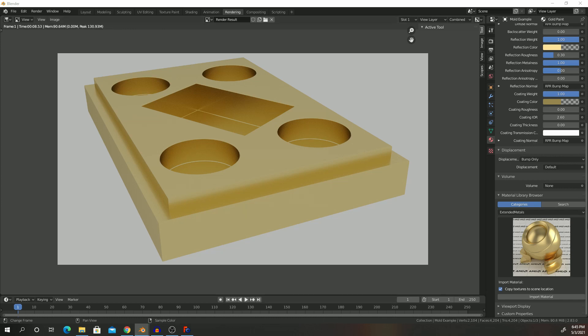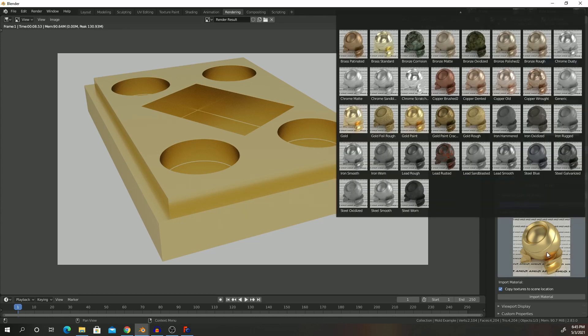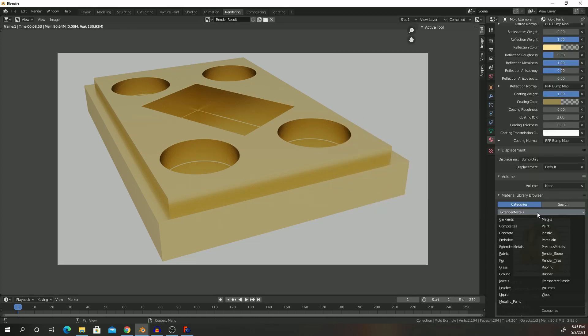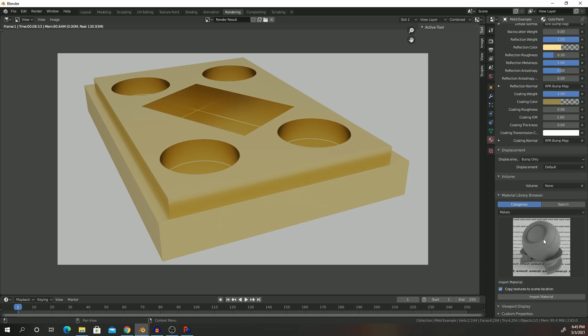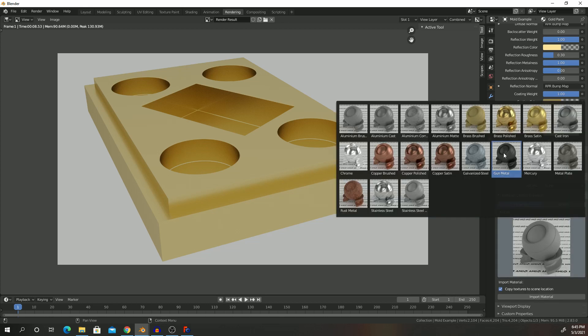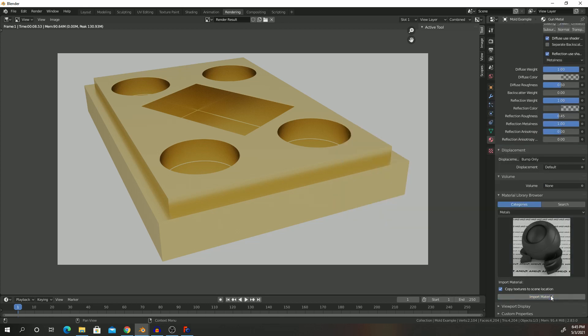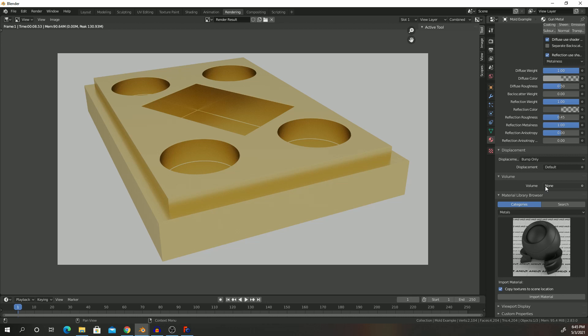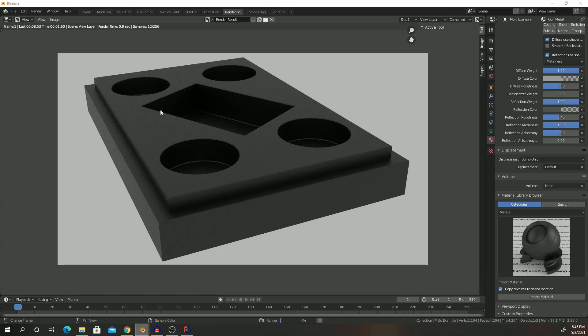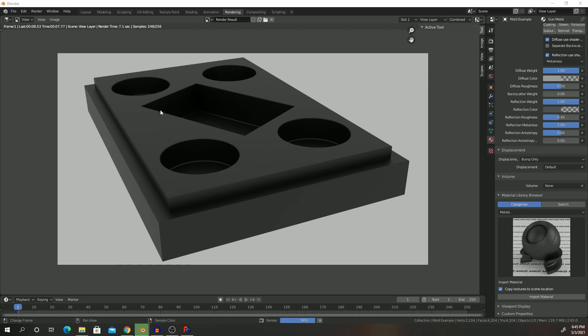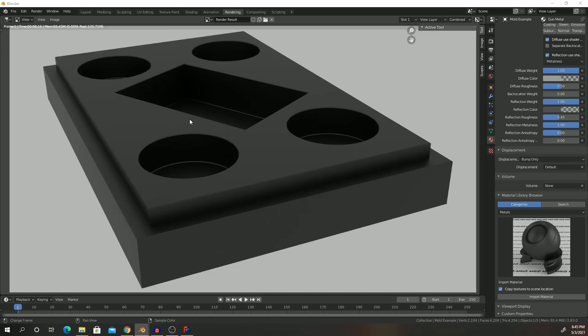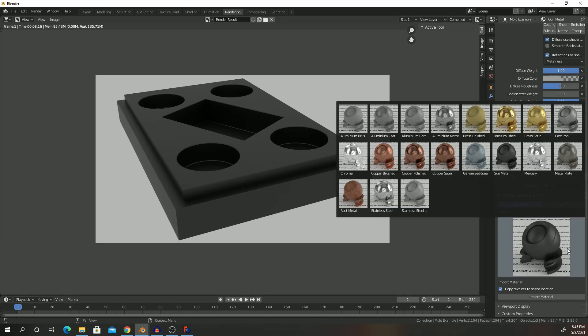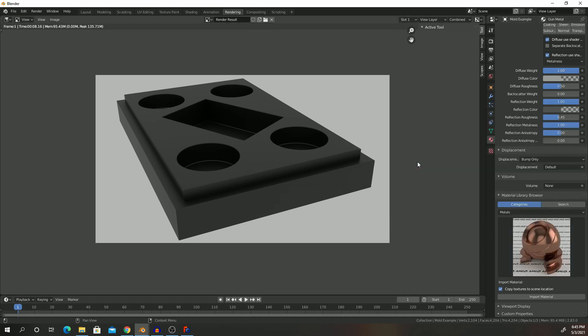And there we are. We can also change it to the other one I like, which is metals, gunmetal. Import, import, render, render image.